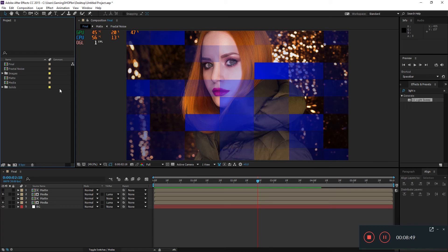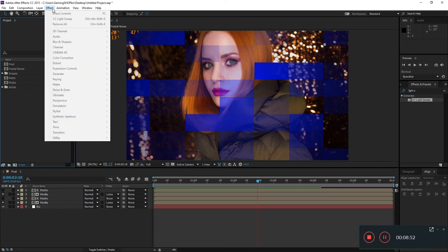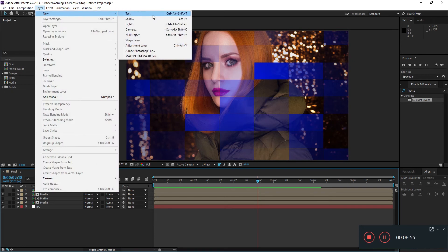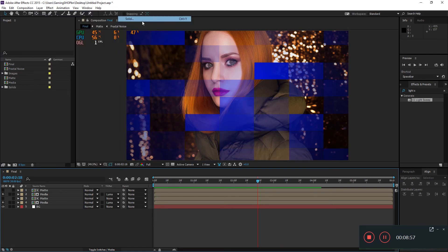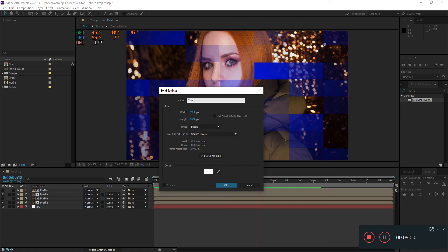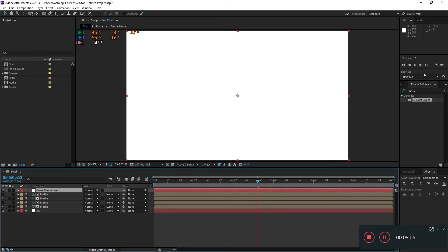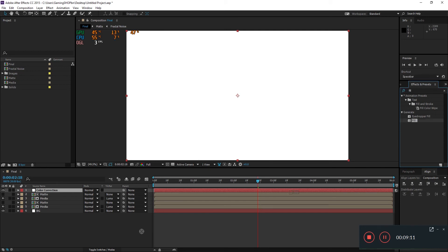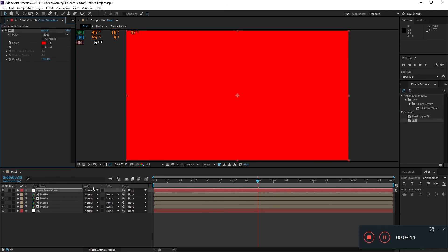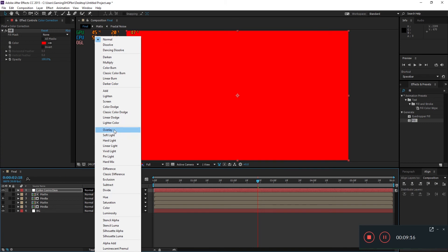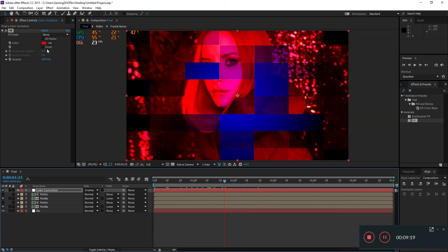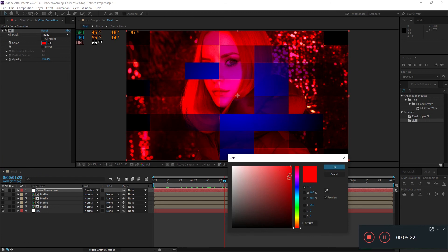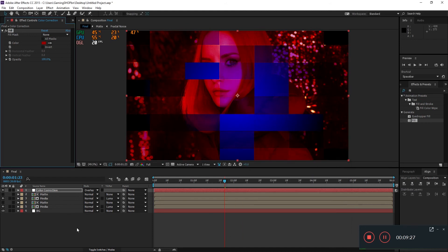We can also add a few more solids for color correction. Go to Layer > New > Solid and call it 'color correction.' In effects, search for Fill effect and apply it. Set the blending mode to Overlay, then pick a color — I'll choose a dark red. Now we can animate the opacity.